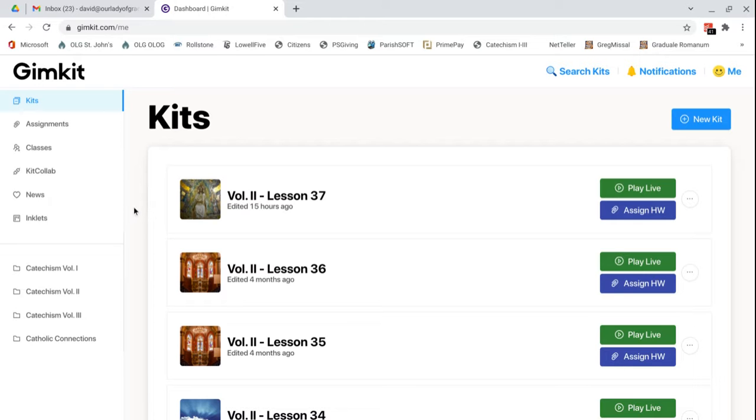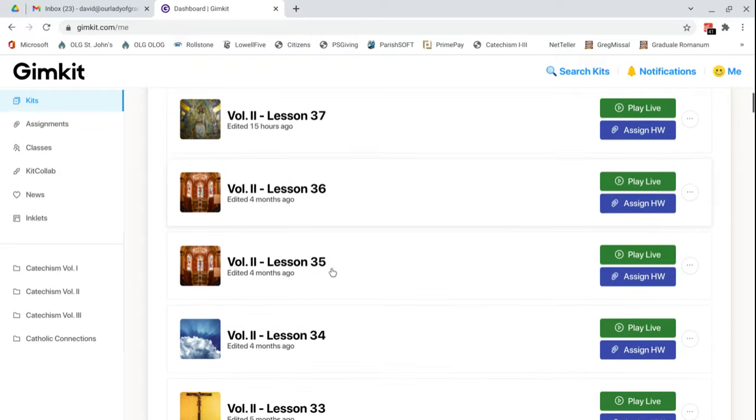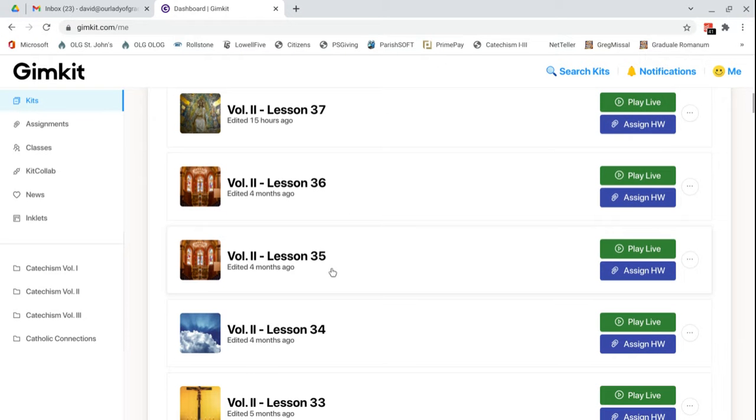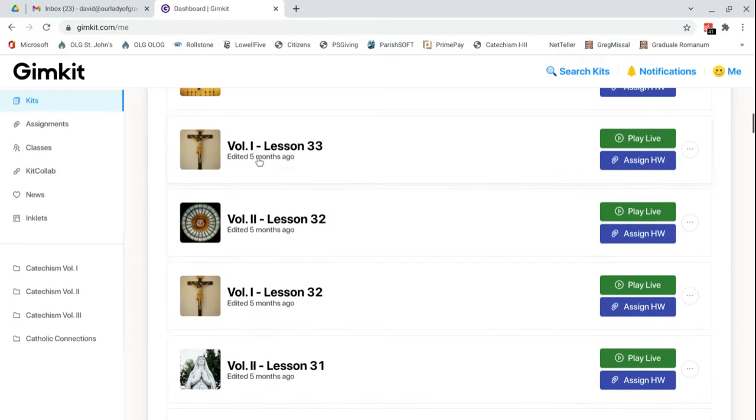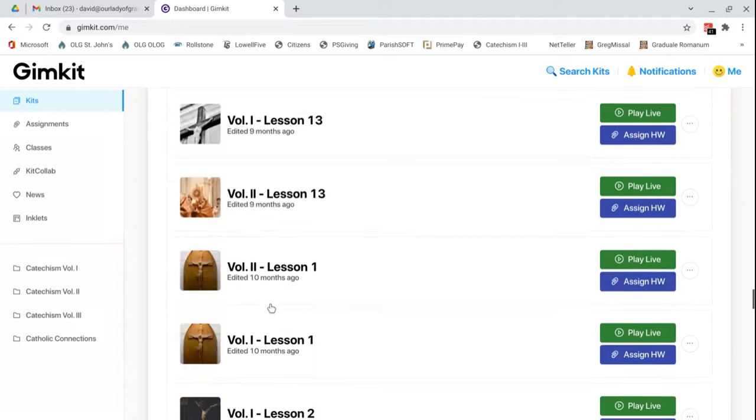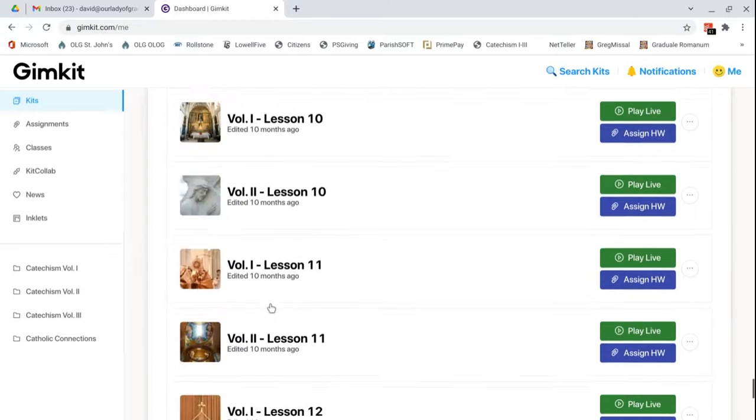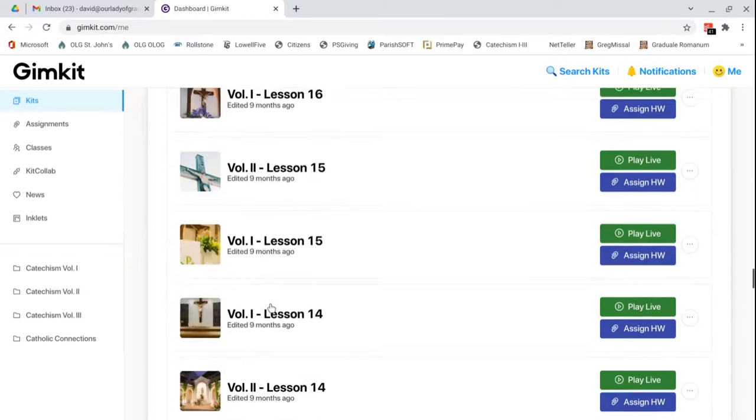So here you go. This is the administrator page and we're on the kits tab. Now a kit is the website's name for the game quiz. So we've made a kit for every chapter or lesson of the multiple catechism. Volume two is for grades four through ten and volume one, interspersed here, is for grades one through three. So this is the whole hoard of lessons that we've created over the past year and a half.